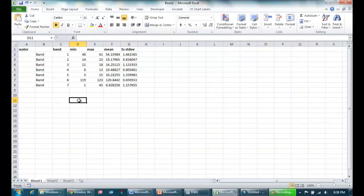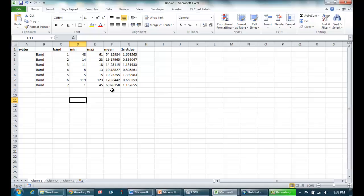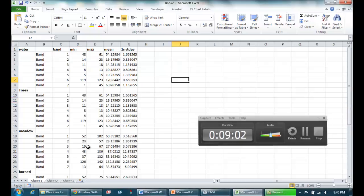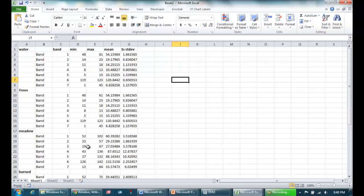So I've got my headings there. So what I'd like you to do now, and what I'm going to do, is actually copy the data from all five of our end member polygons so we'll have all of our average statistics here in Excel.